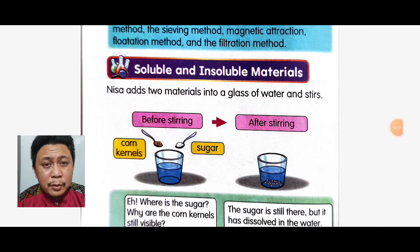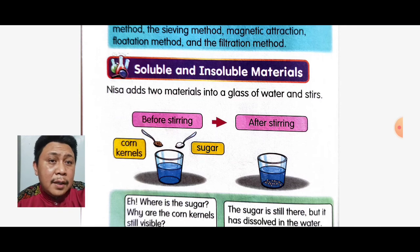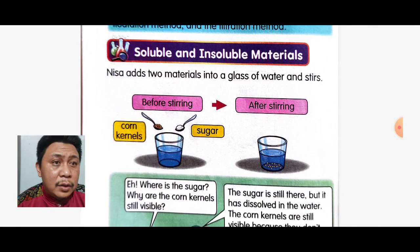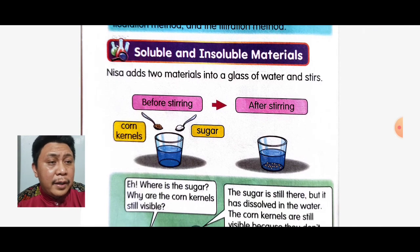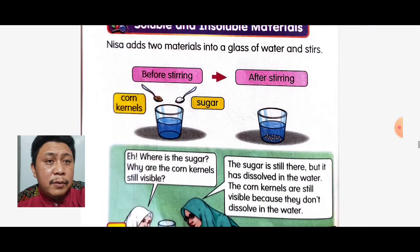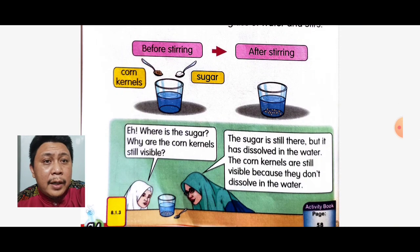Assalamualaikum, hi everyone. Today we continue our lesson about soluble and insoluble materials. We will start now — Nisa adds two materials to a glass of water. Look at before stirring and after stirring — we will put them together.